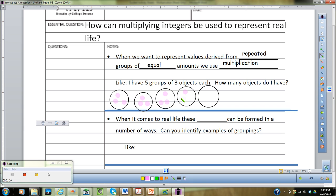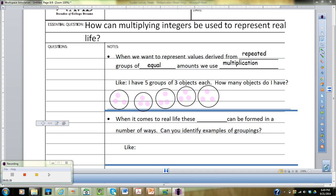So you've got five circles, and you've got to ask yourself: do I have groups? Well, yes, I have a group of friends. Are those groups being repeated? Yes, they're being repeated five times. Do they have equal amounts? They have three friends in each of those circle groups.